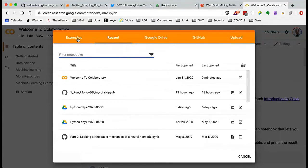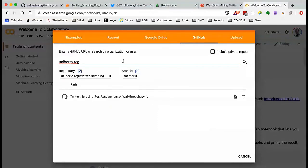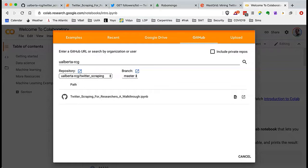Click on the GitHub option and type 'uAlberta-RCG' for University of Alberta Research Computing Group — that's where the Twitter repository is stored. Press enter and it will search through all repositories on GitHub until it finds uAlberta-RCG and show what's available. Under the repository pull-down, Twitter scraping is at the top, but you can also see a number of other workshops the University of Alberta group has put together. We're going to look at Twitter scraping today.